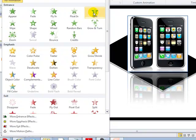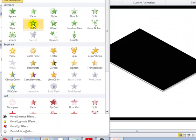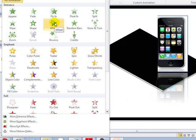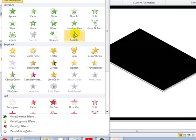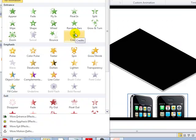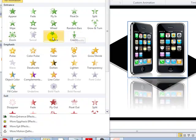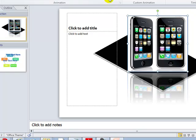You have options like float in, split, wipe, fade, fly in, shape, wheel, or random bars — it takes a little time to actually pop up. You can select anything from here; let's say bounce, or zoom. It's pretty simple and pretty cool.